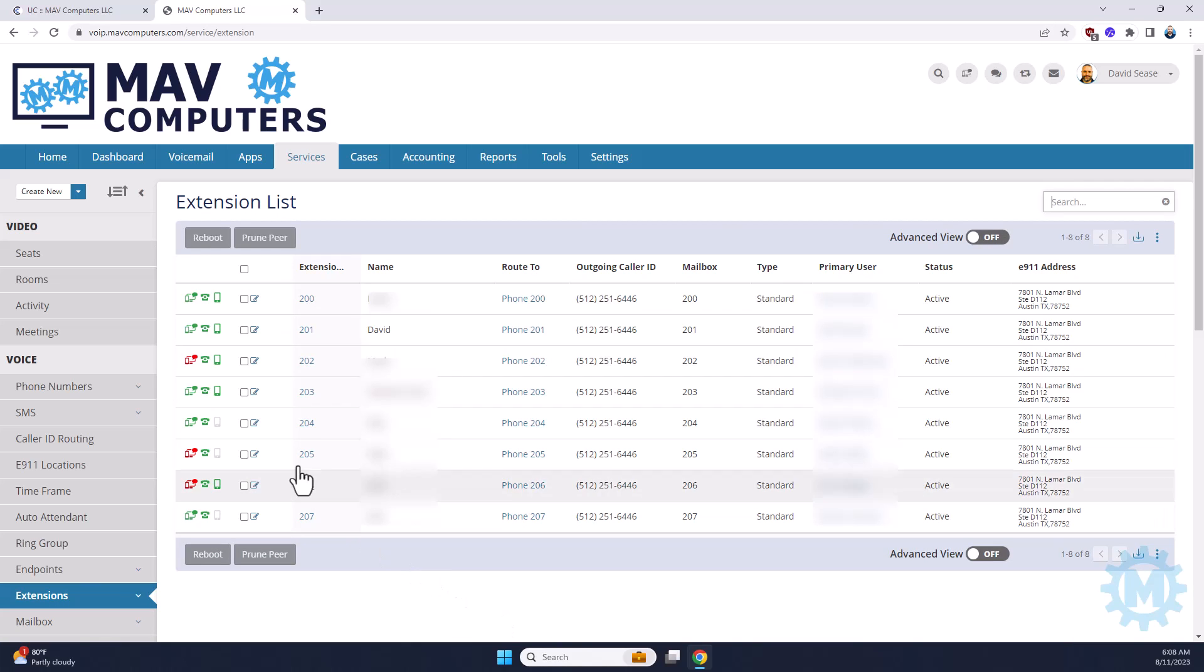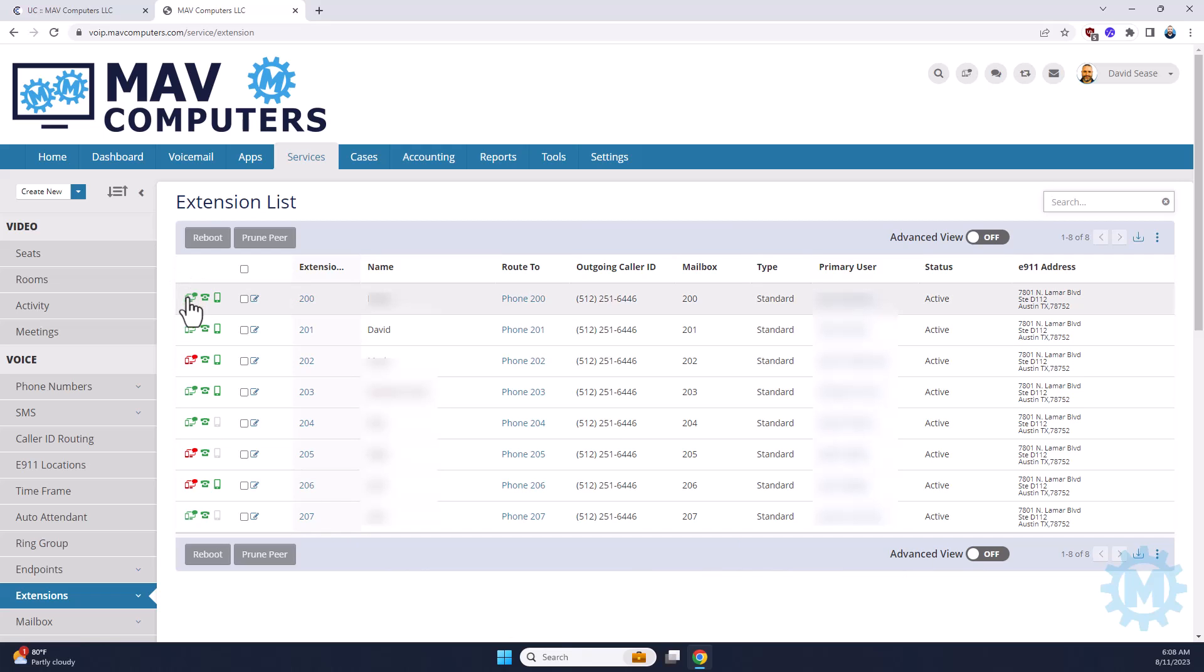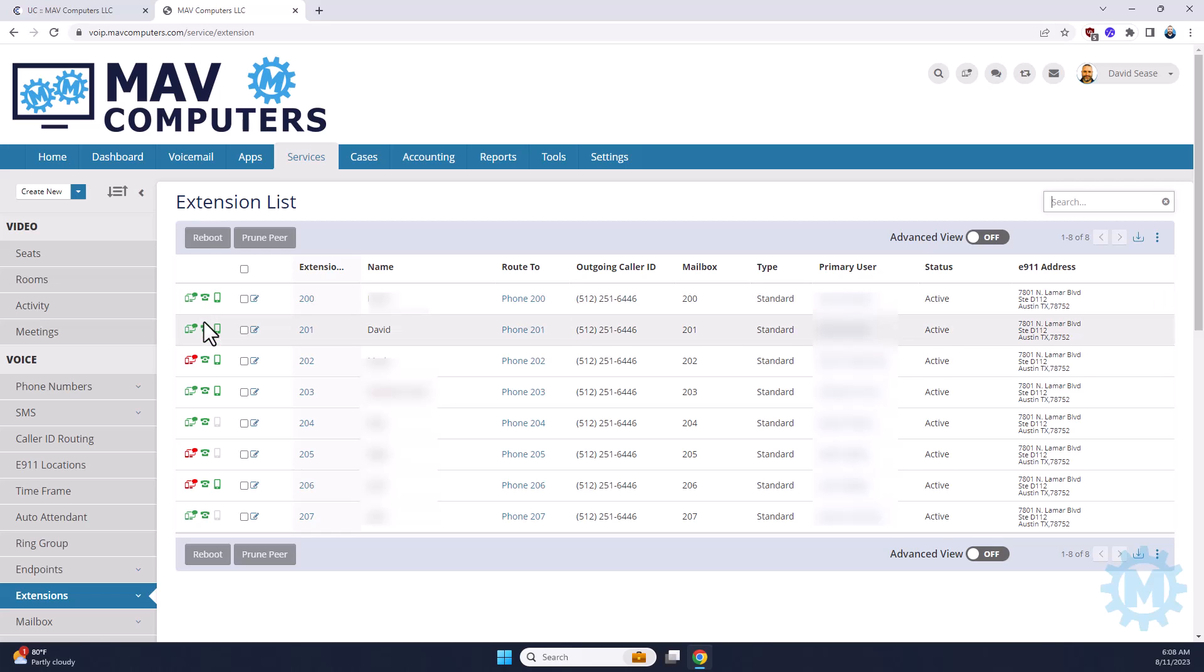This list should show you all the phone extensions that you have on your phone system. Just helpful point-outs here, if your users are logging into your dashboard and they're active, you can see green. If they're not logged in, it's red. The middle one is if there is a physical phone attached to your extension.